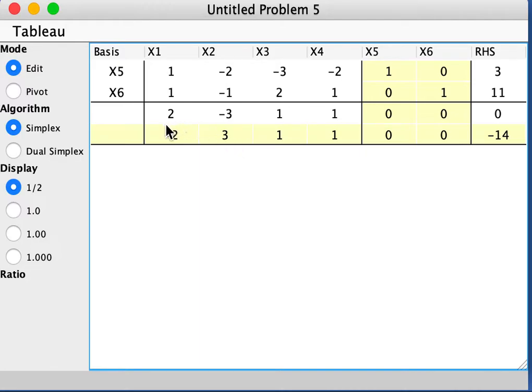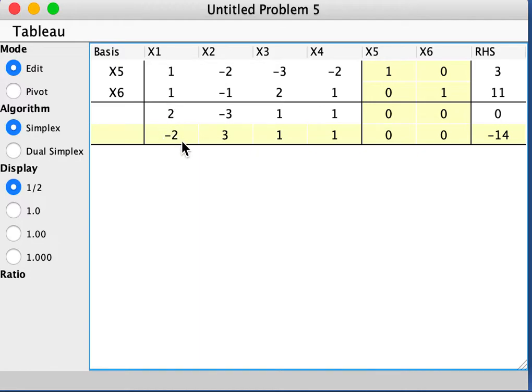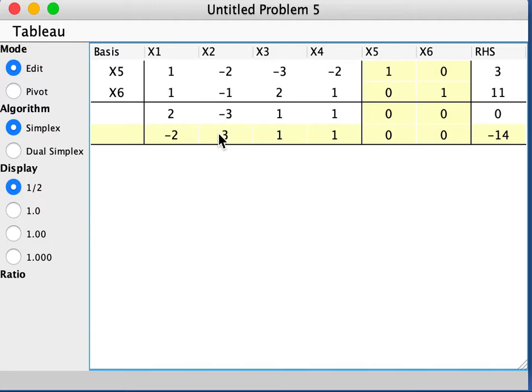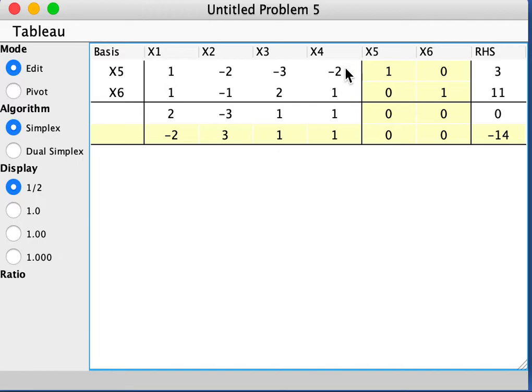So how does it get this number negative 2? Well, it's adding up this column. 1 plus 1 is 2, and then put the negative, so I get negative 2. And then here, negative 2, negative 3 add up, you get negative 3. And you take the negative part of that, you get 3, just reverse the sign. Negative 3 plus 2 is negative 1, and you change the sign, you put positive 1. And negative 2 plus 1 is negative 1, and what you get here is 1.